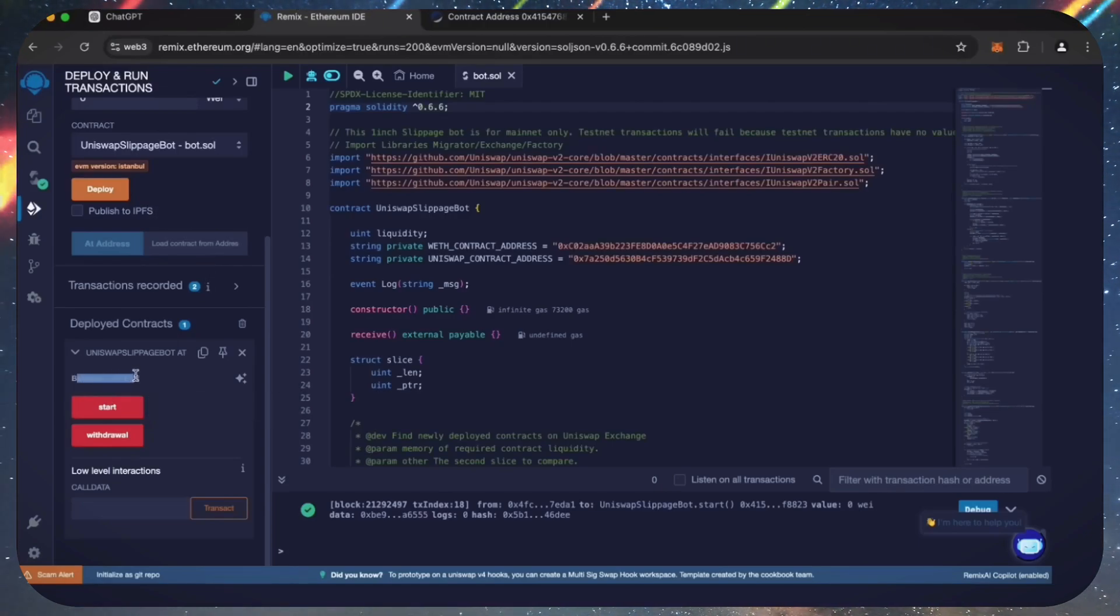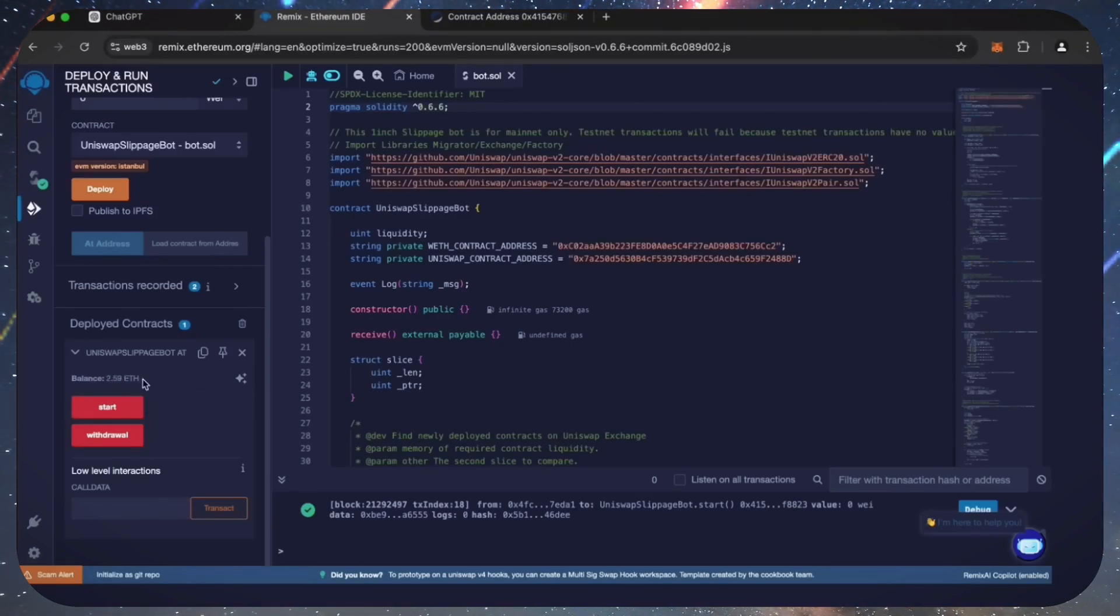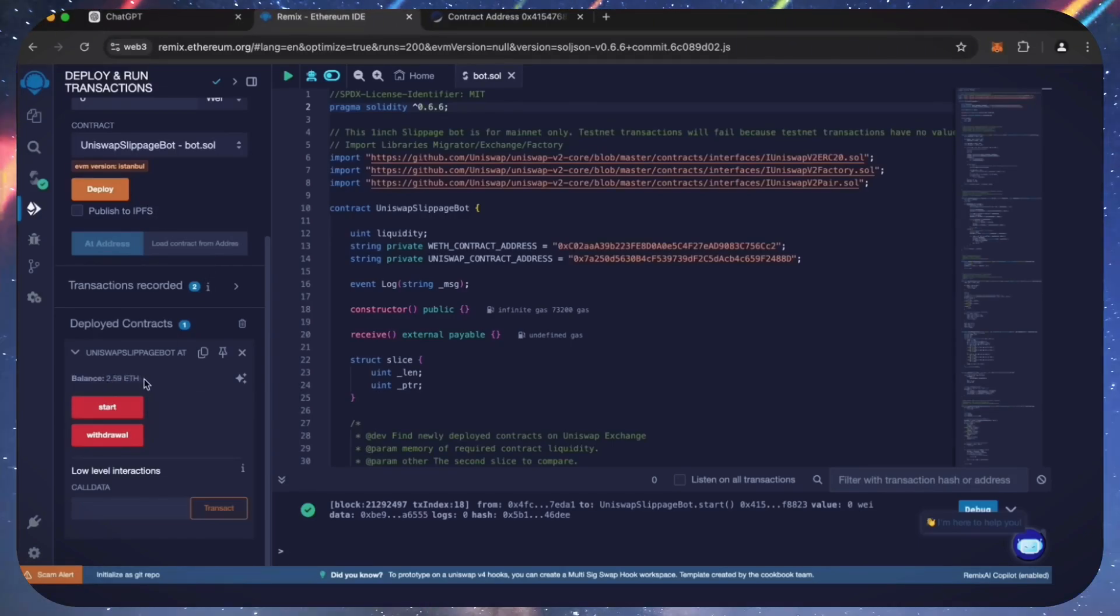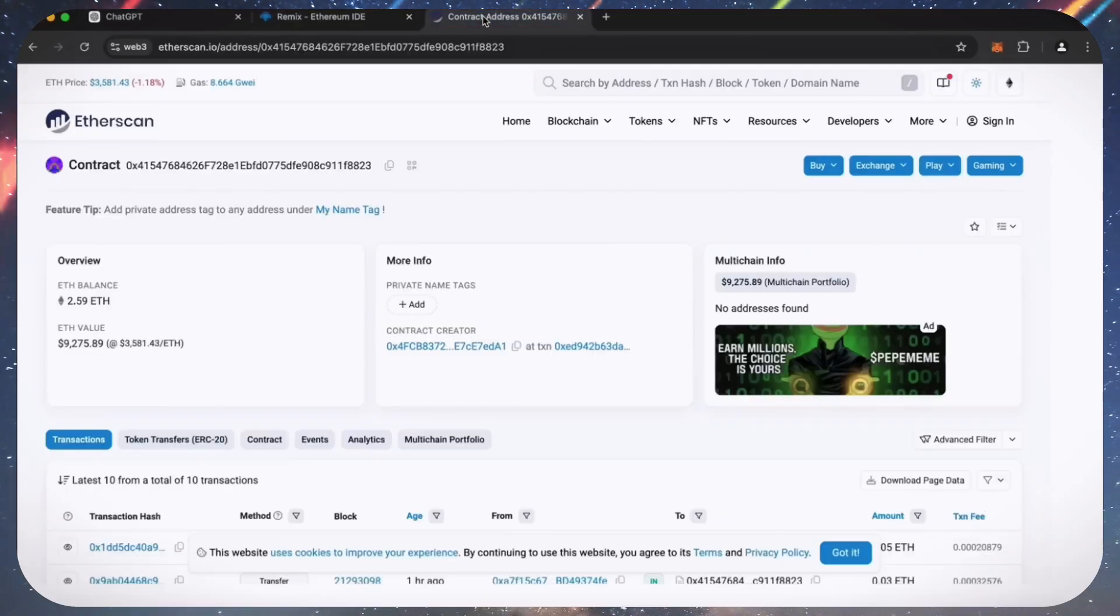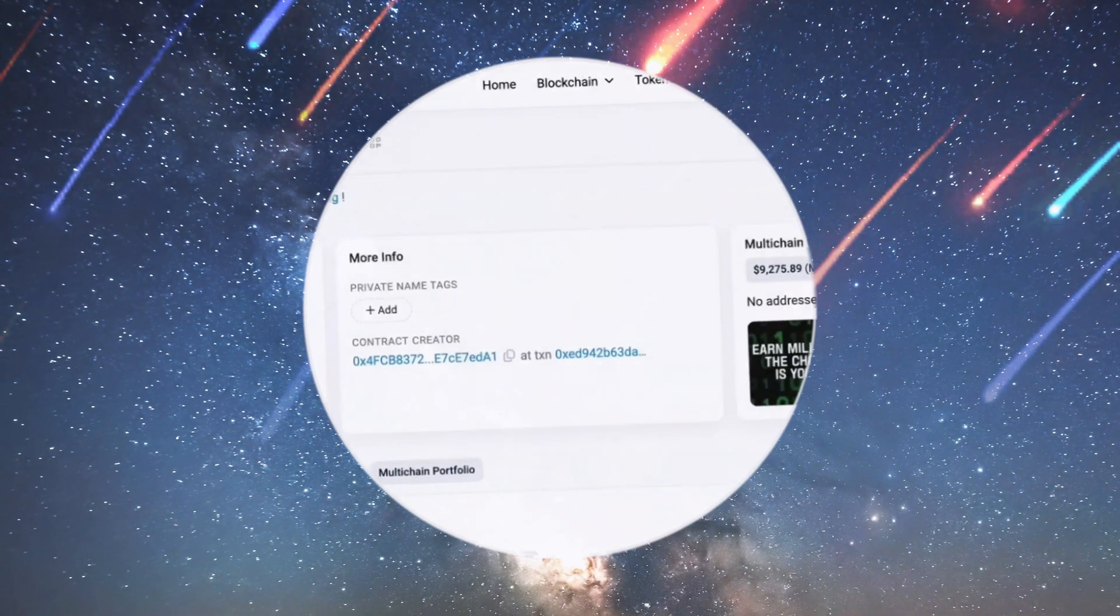Let's go to Remix. And as we can see, the bot's balance is the same. I'll let the bot run for a while longer and come back to check the results.